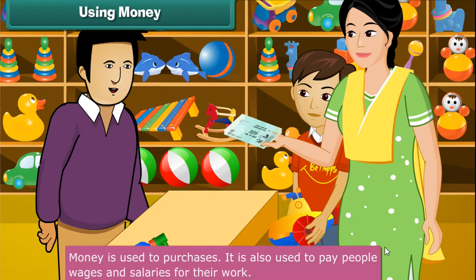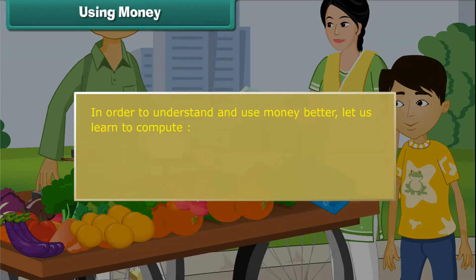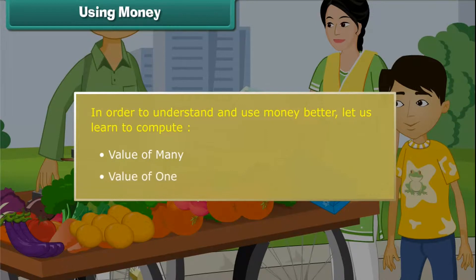Money is used to make purchases. It is also used to pay people wages and salaries for their work. In order to understand and use money better, let us learn to compute the value of money — the value of many and the value of one.